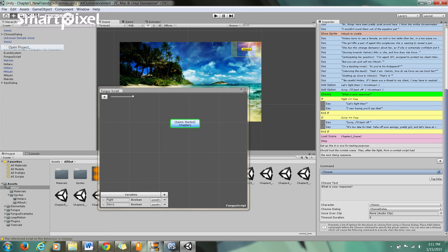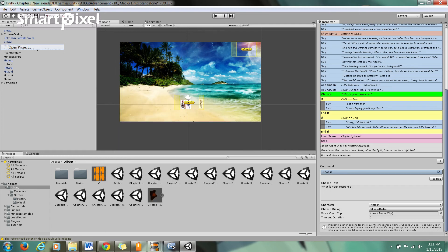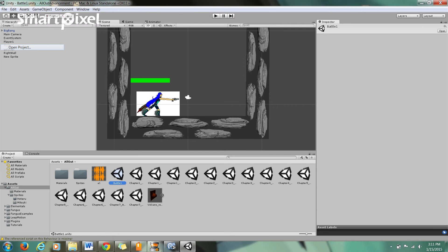Basically, what this is all going to culminate into is there's going to be something here that says Load Scene, Battle Scene or Battle 1. And then it's going to jump to this, which is really easy to make these transitions.